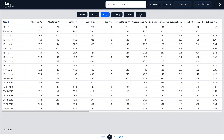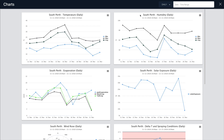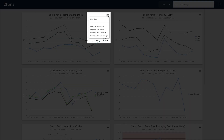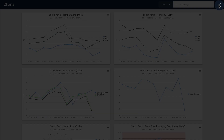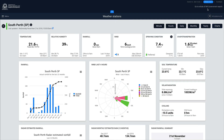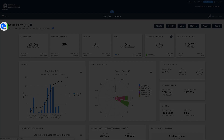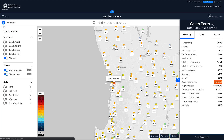Clicking on the Charts button displays a series of charts that can also be saved as images. Clicking on the Close button will return you to the dashboard, and clicking the Back button will return you to your previous position on the map.